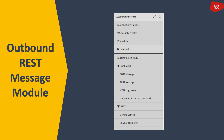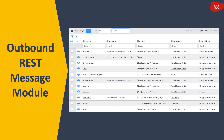ServiceNow has an out-of-the-box module under System Web Services for outbound REST messages, where all REST message records are stored with details for connecting to third-party applications. Once you click on that module, you will see a list of REST message records — these are out-of-the-box records created for different third-party systems. You can also create new REST messages for custom integrations if you get a new requirement to connect ServiceNow to a third-party application.